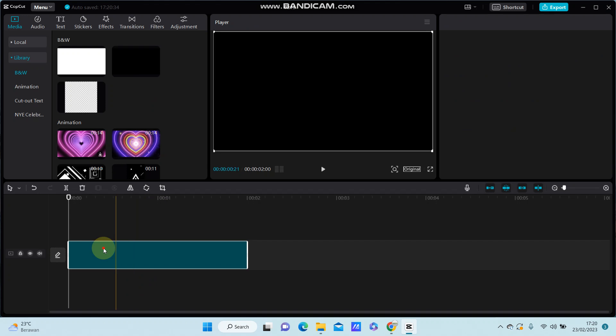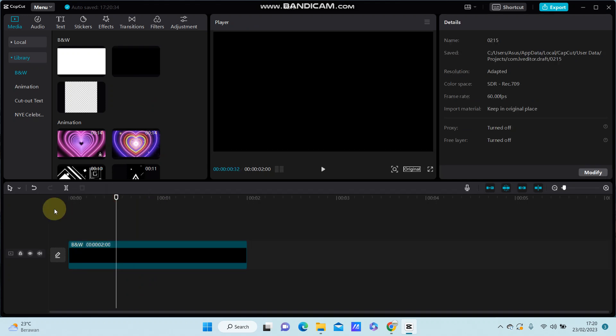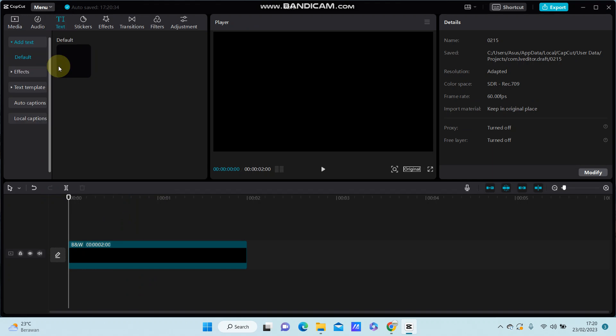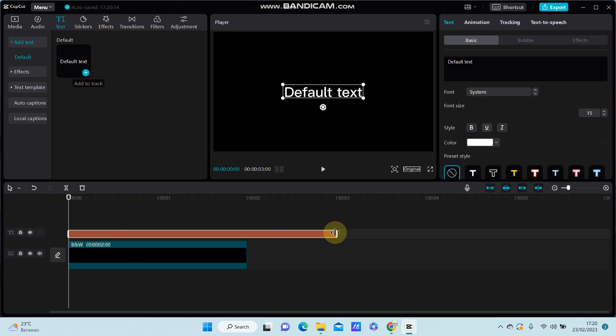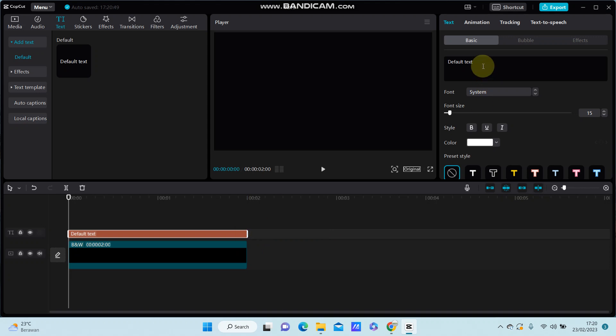I'm going to add the text. Just click text and select the default text, and you can change the text. For example...